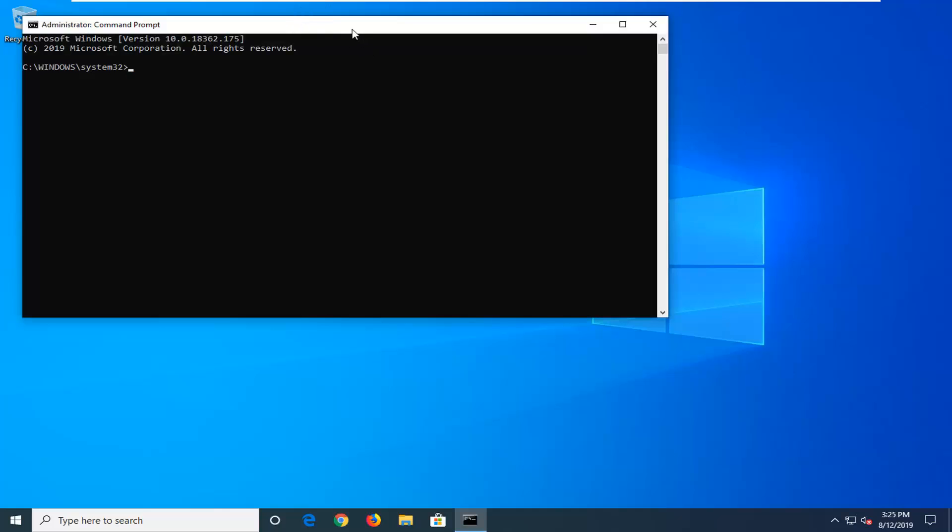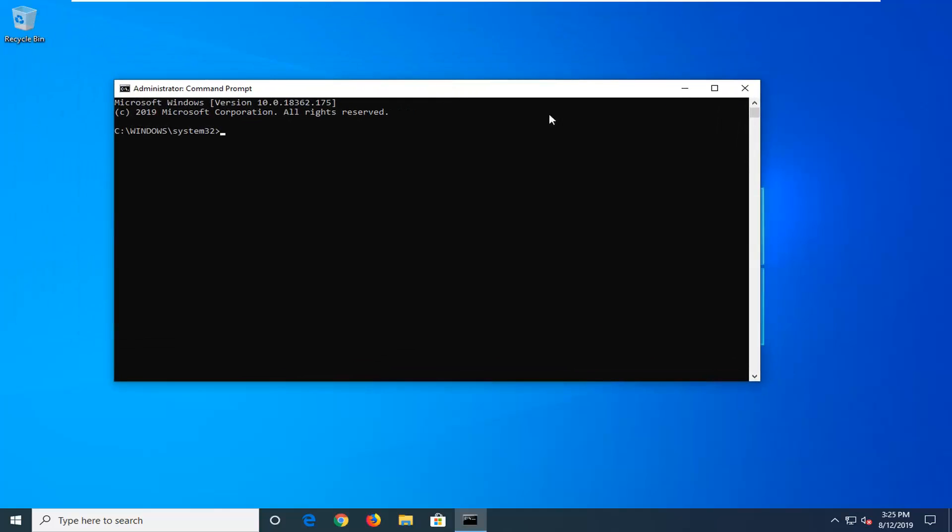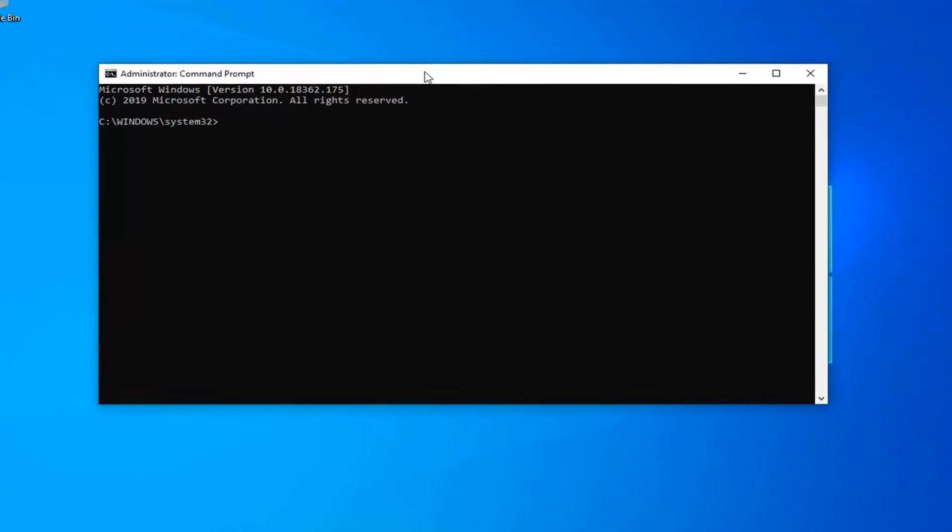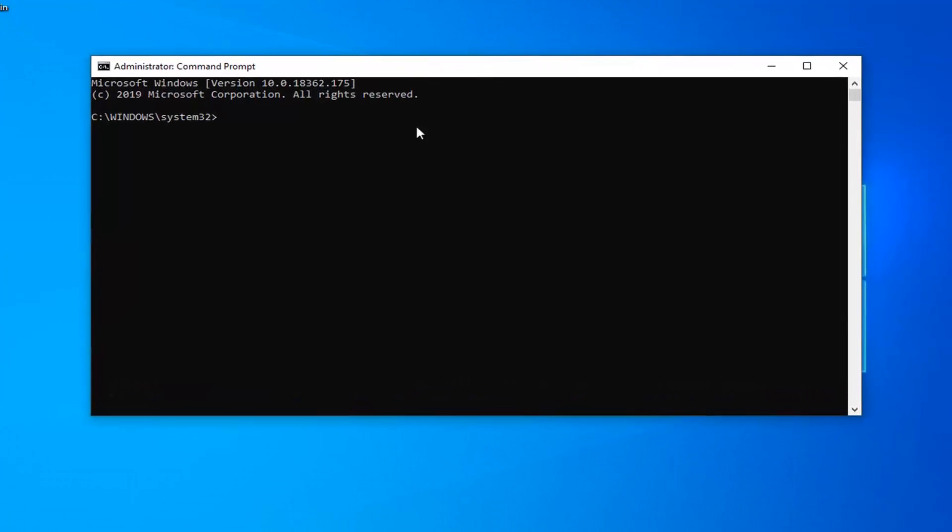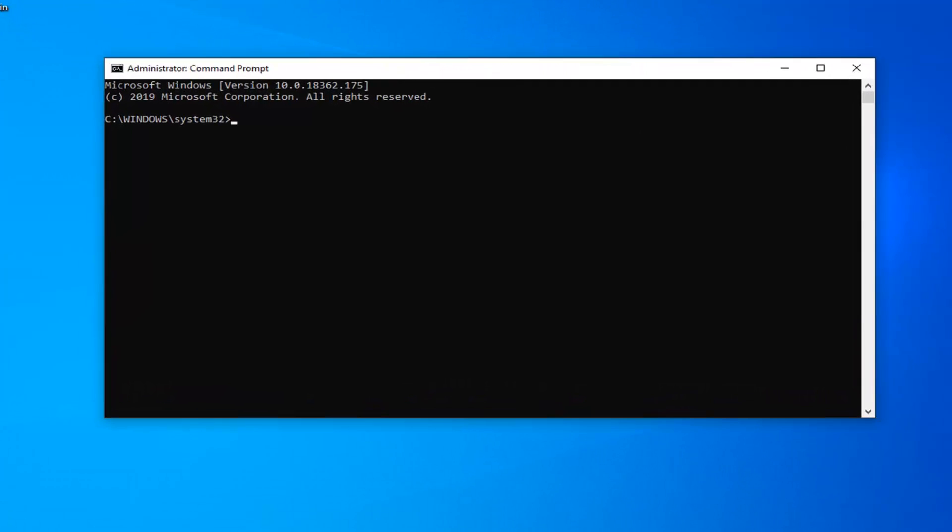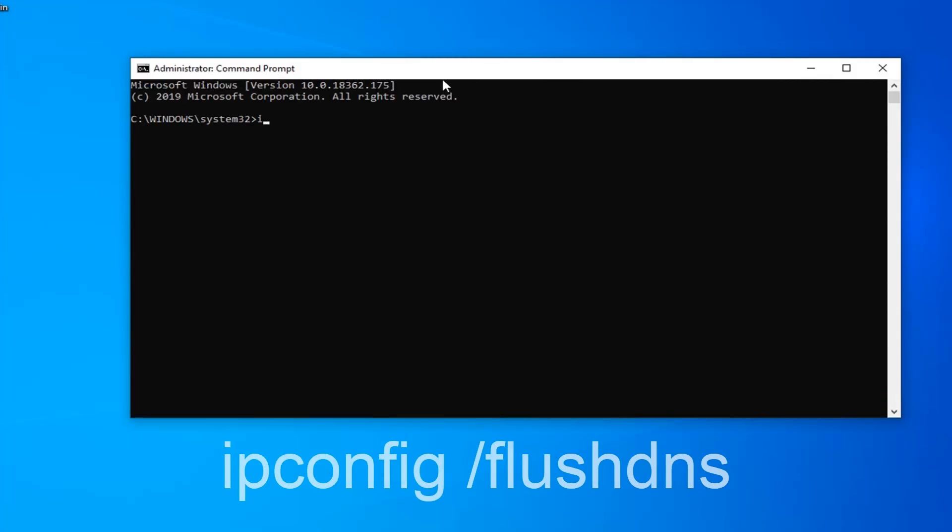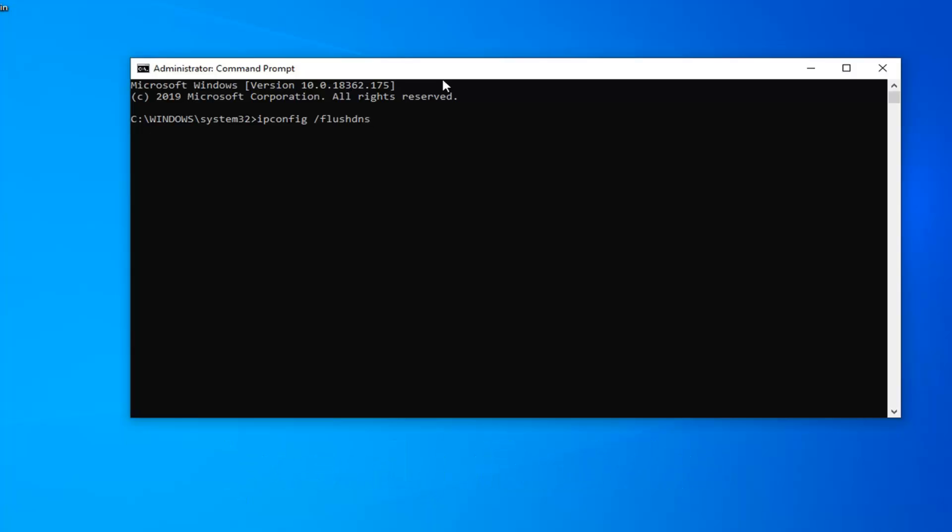Now there's going to be a couple commands I want you guys to paste into the command prompt or just type it in like I'm going to do. I will have these in the description of the video as well, and on the screen. So the first command we're going to type in is ipconfig space forward slash flushdns, exactly as it appears on my screen. Hit enter on your keyboard once you've done that.